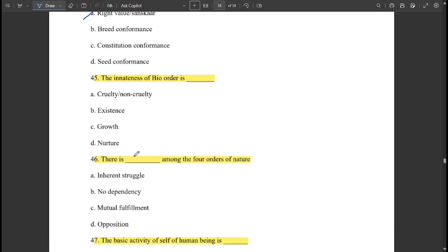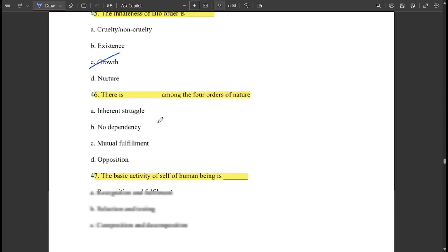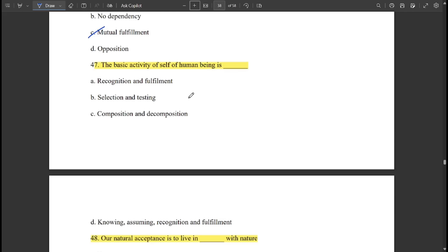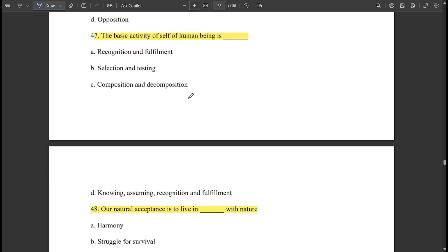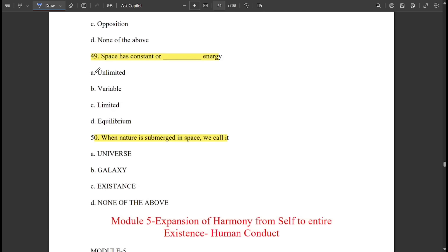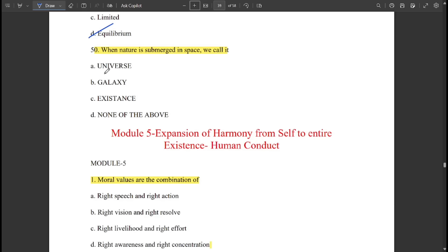The innateness of bio order is 'growth.' There is 'mutual fulfillment' among the four orders of nature. The basic activity of the self of a human being is knowing, assuming, recognition, and fulfillment. Our natural acceptance is to live in harmony with nature.